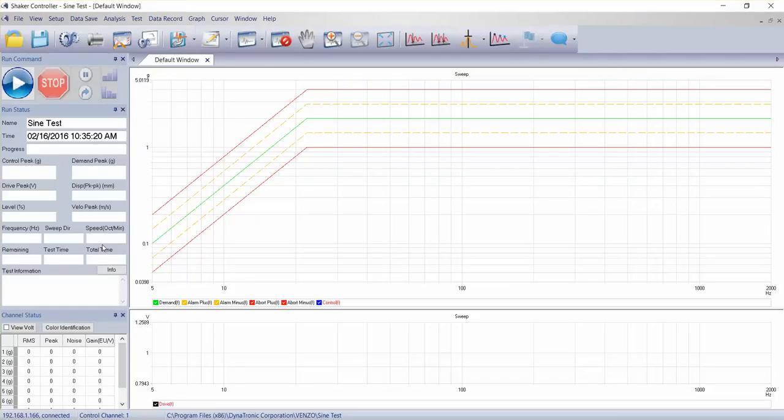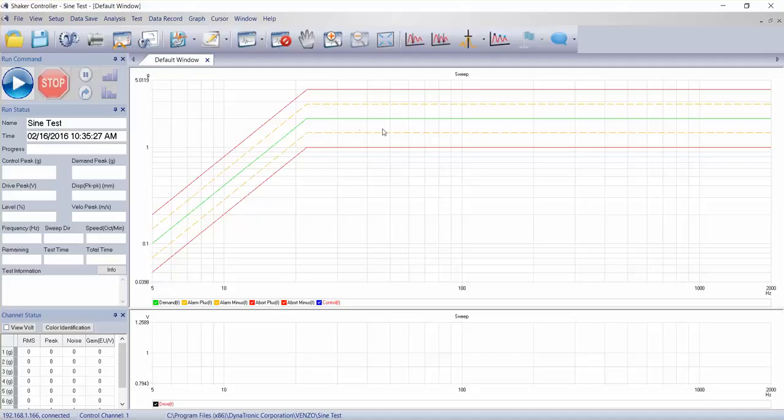This takes us into the sign control software module. We have a default test profile that pops up that you can see here on the graph.